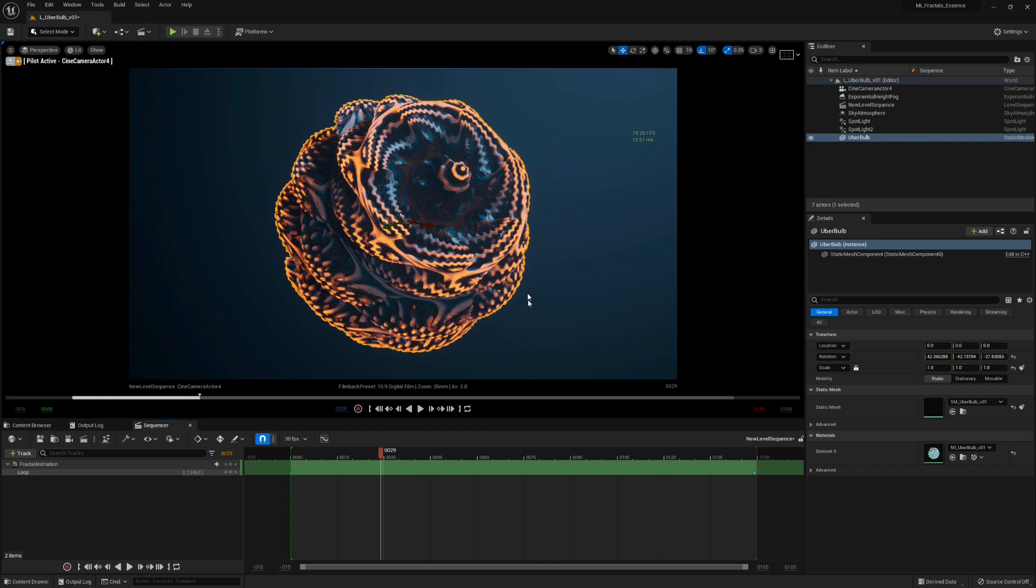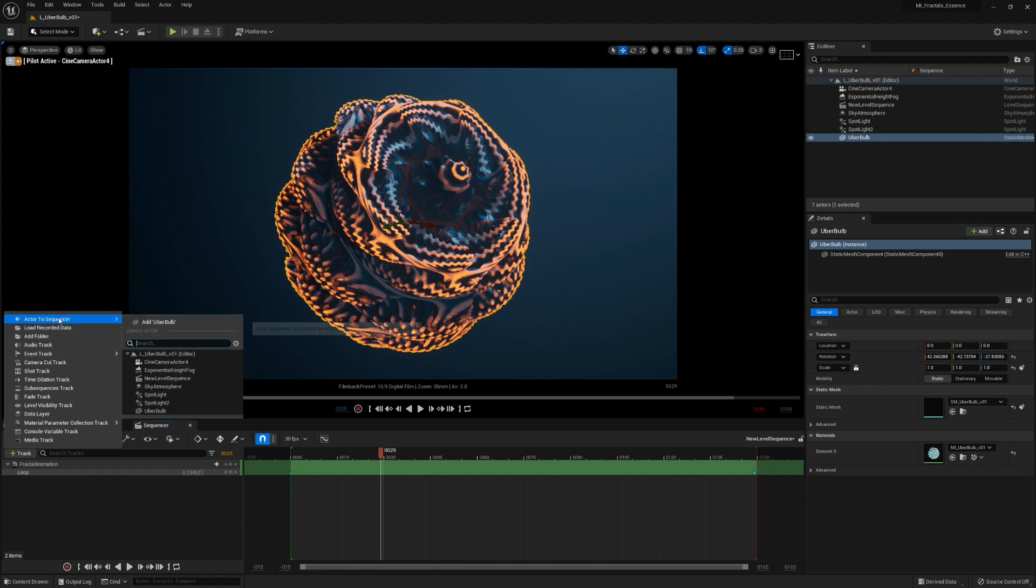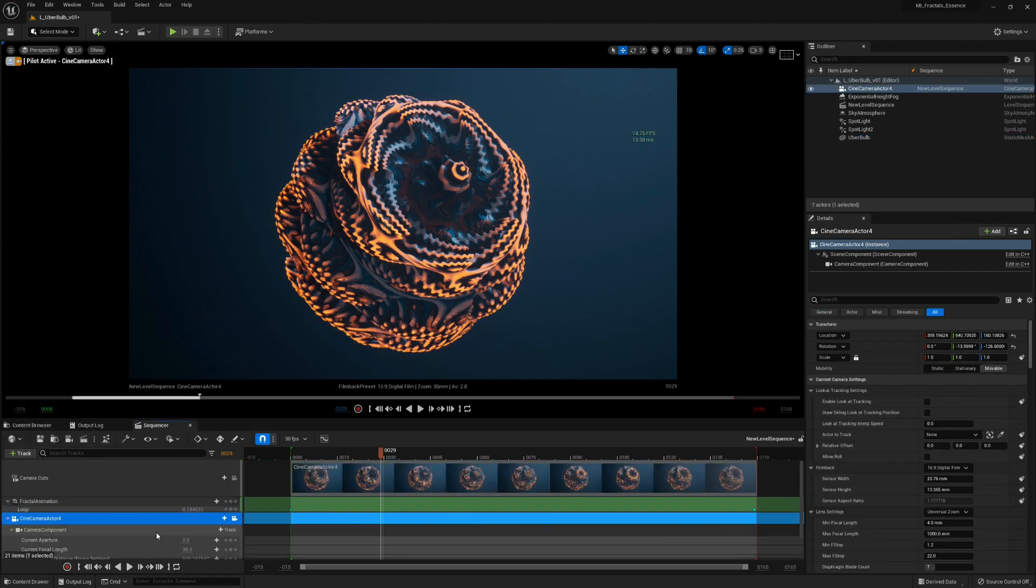And we can now add the camera to the sequencer here. Actor to Sequencer, Cinema Camera Actor, and we are good to go. Looking good.